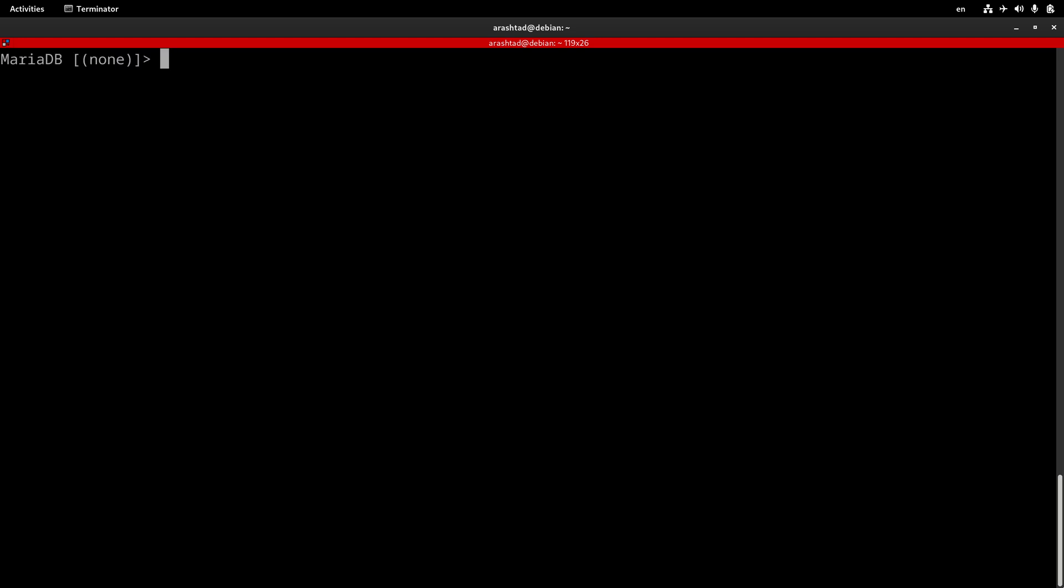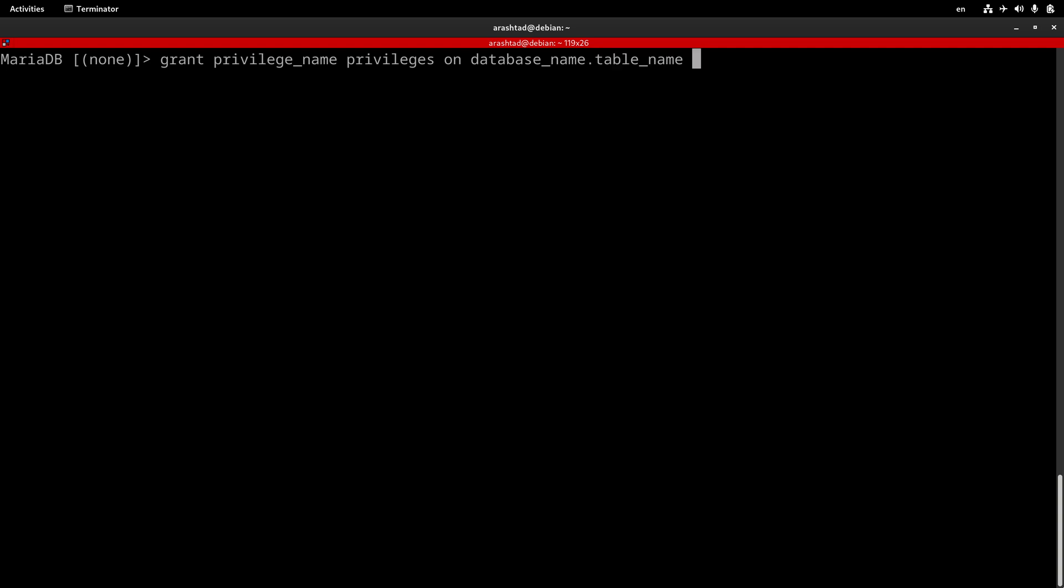The command structure will be something like this: GRANT privilege_name PRIVILEGES ON database_name.table_name TO 'username'@'hostname'. This is the structure of the command.